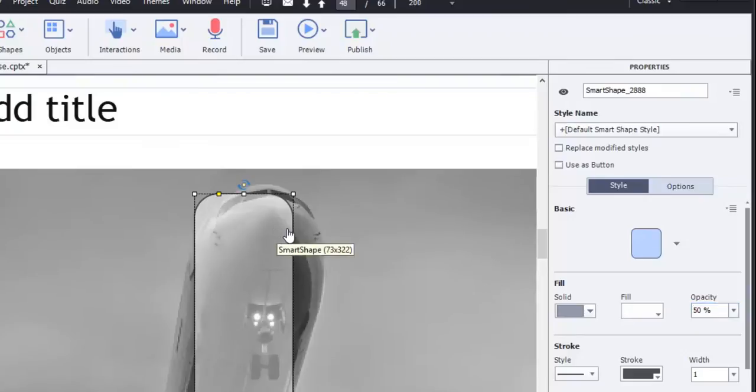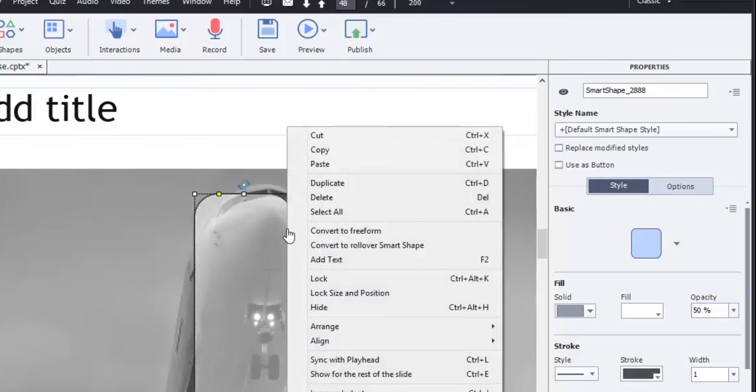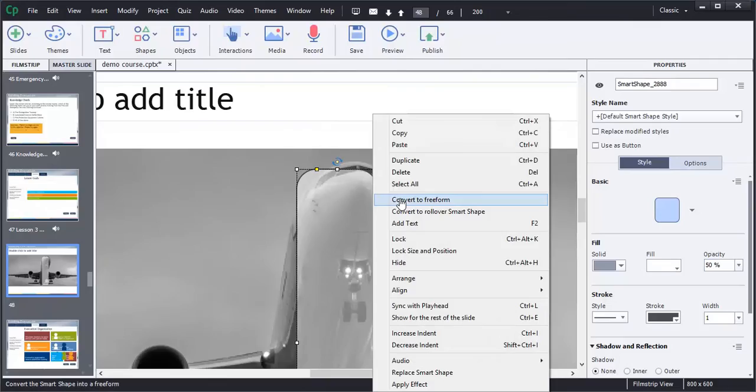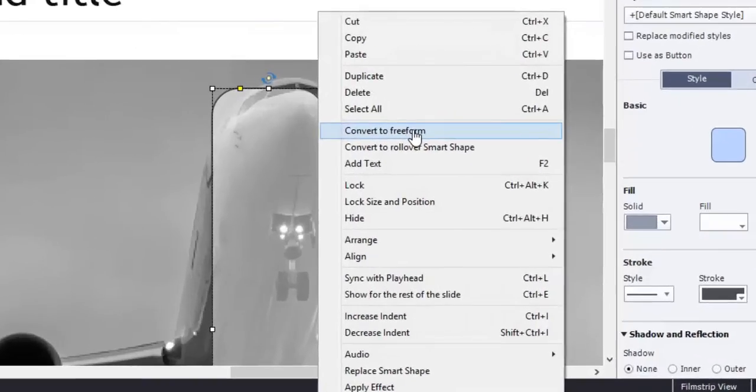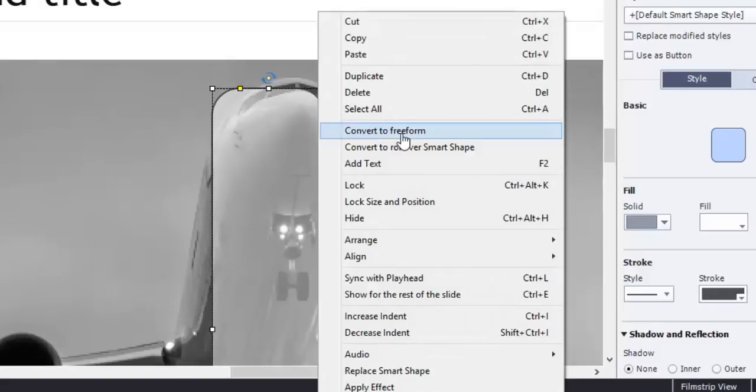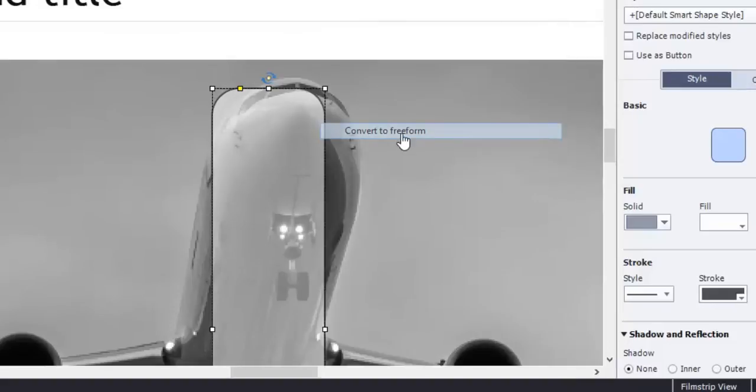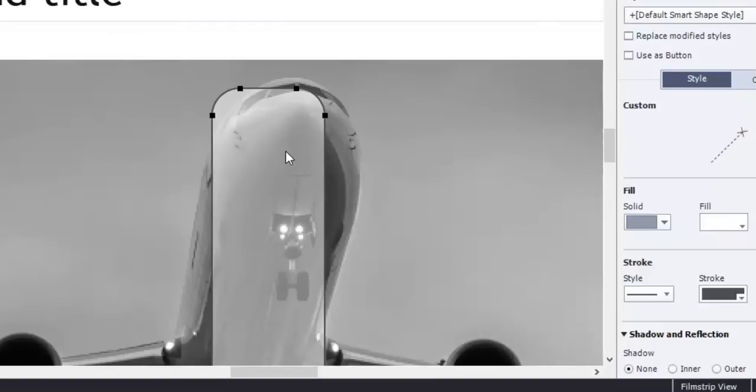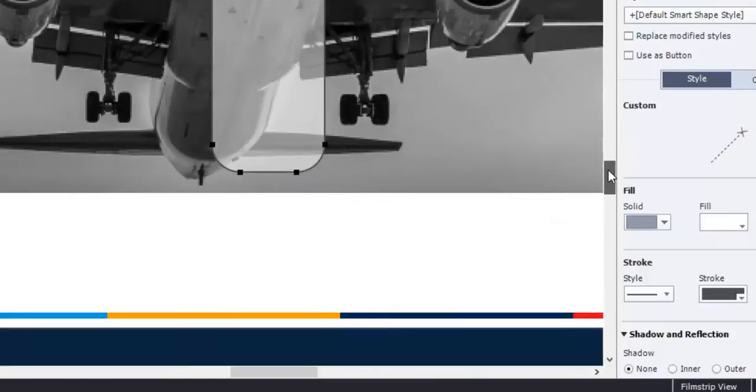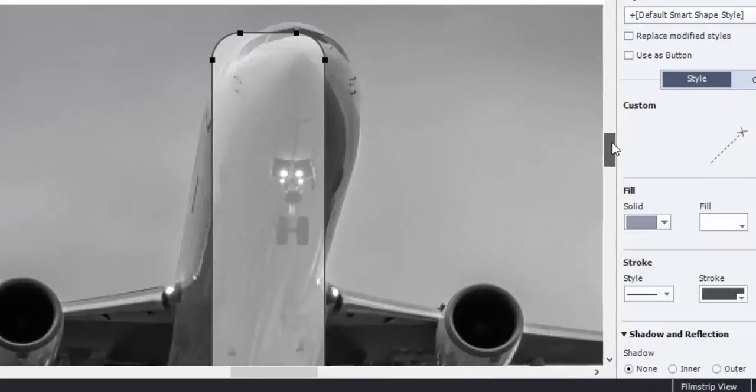So what I need to do now is right click on this object and you'll see that there's a convert to freeform option. And if I select that, I suddenly have all these dots, these black dots around the outside that define the shape of this particular smart object.